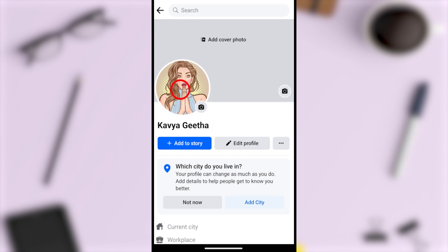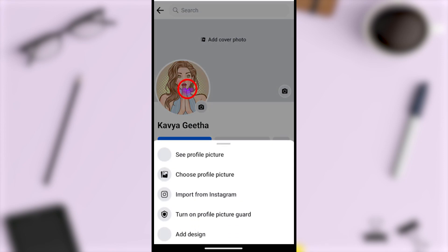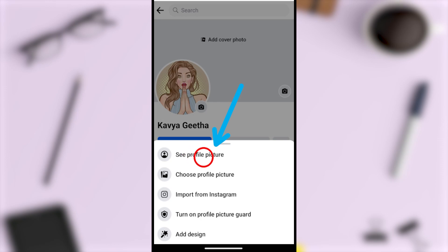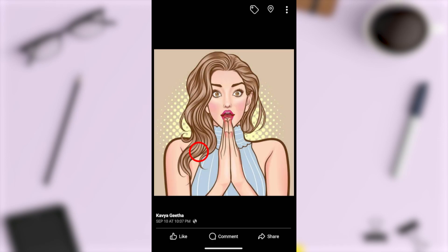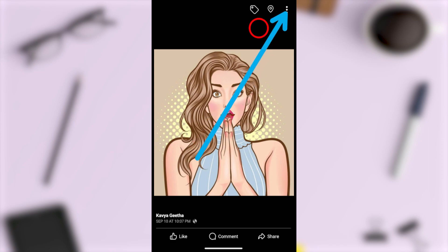Tap on your Facebook picture or photo, then select the first one — the profile picture. You can now see your profile picture in full window. Tap the three dots in the top right corner.